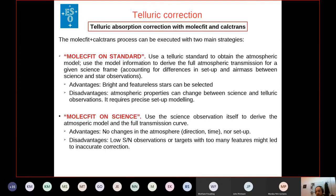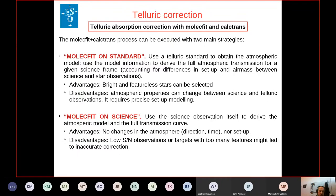There are two main strategies for running the MolecFit tools. The first strategy is MolecFit on standard: you use the spectrum of a telluric standard star to obtain the atmospheric model. The advantage is you can select a very bright, featureless star. This strategy is recommended if your science has low signal-to-noise. The disadvantage is that atmospheric properties can change between the standard and science observations. Air mass difference is taken into account, but if humidity changes, you need external information, for example from a radiometer.